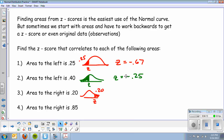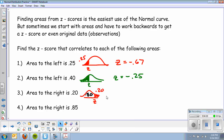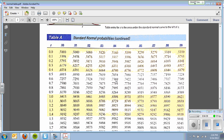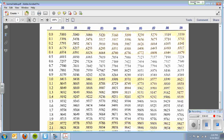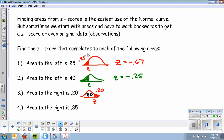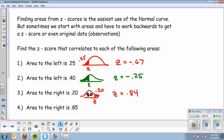Now the area to the right is 0.20. Remember my table always has areas to the left, so I can't look up 0.20 directly — I have to look up 1 minus 0.20, which is 0.80. I go to the positive side of the table and find values near 80%. I find 0.7995, which is 5 away, versus another that's 23 away. I go with the closer one — I scan over and get a z-score of positive 0.84.